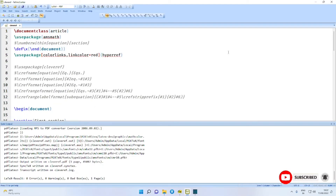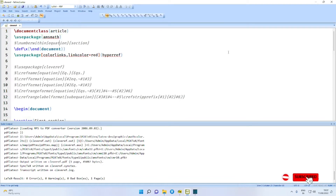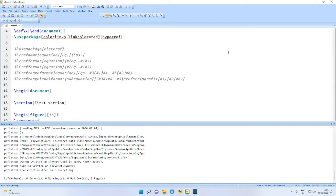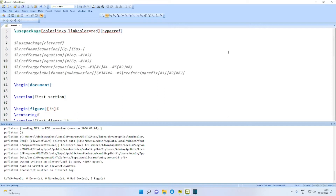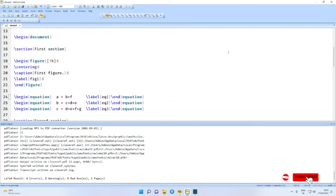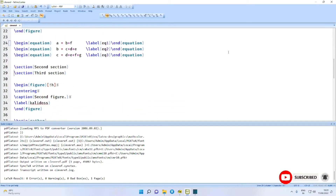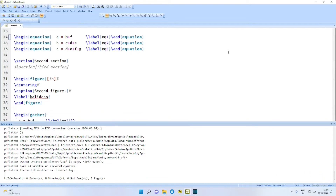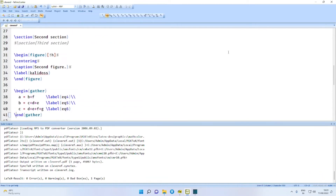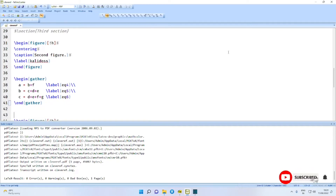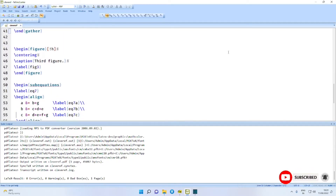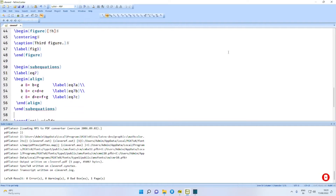We use here a simple document with document class article. Package usage includes AMSMath and we are also using the hyperref package. This document contains the first section which has a figure and three equations. The second section also contains a figure and three more equations, and a third figure with three sub-equations.